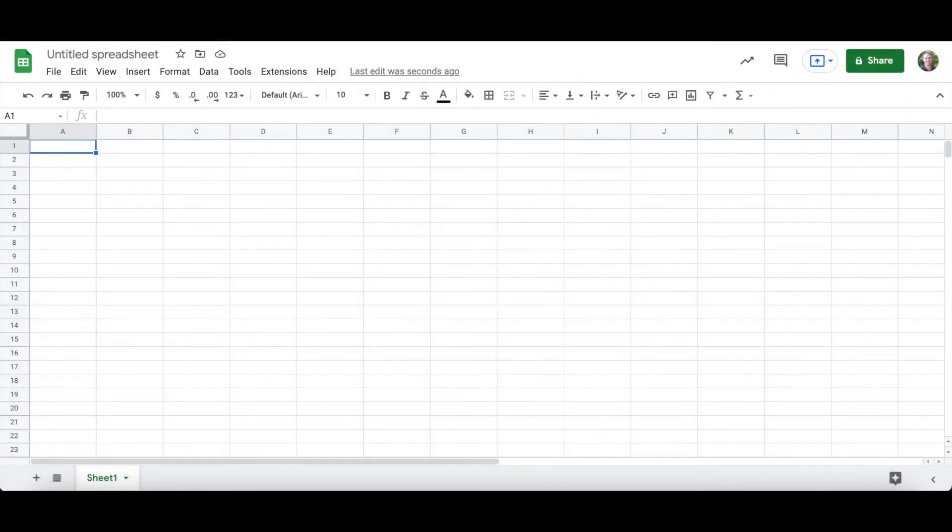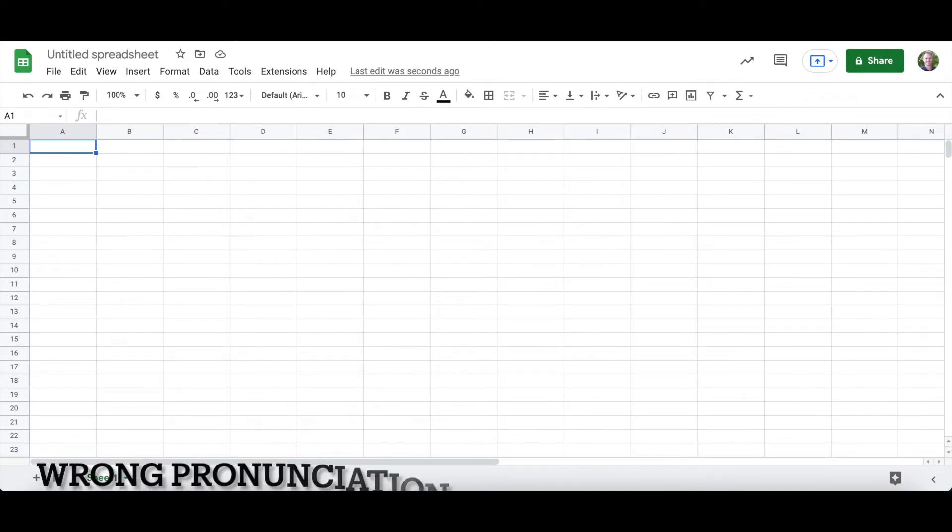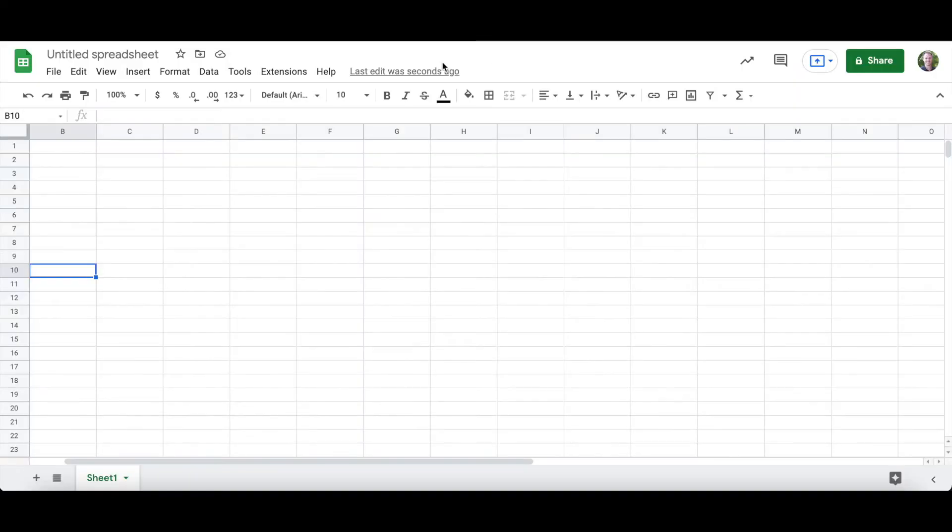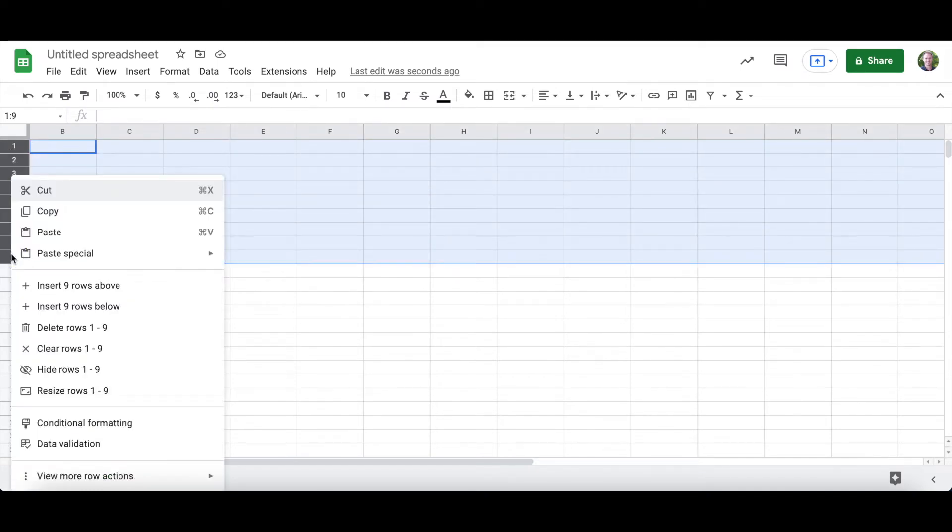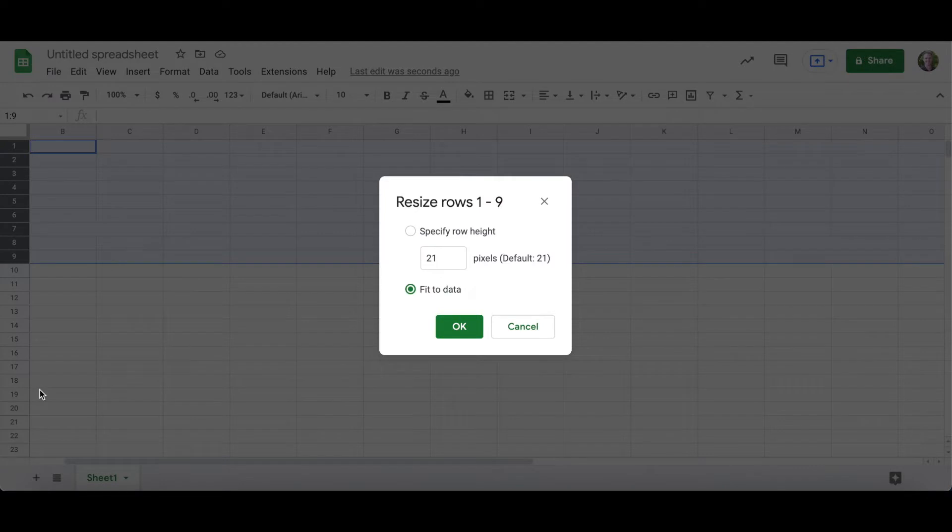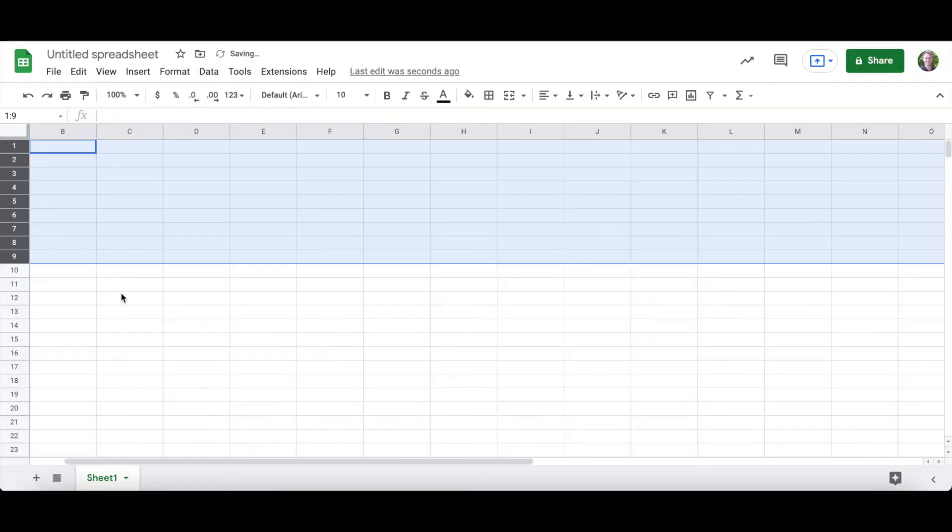Let's use Google Sheets to create a Mondrian artwork. First I want to see how tall my rows are. So I'm going to right-click and select resize rows, and I find that it's 21.